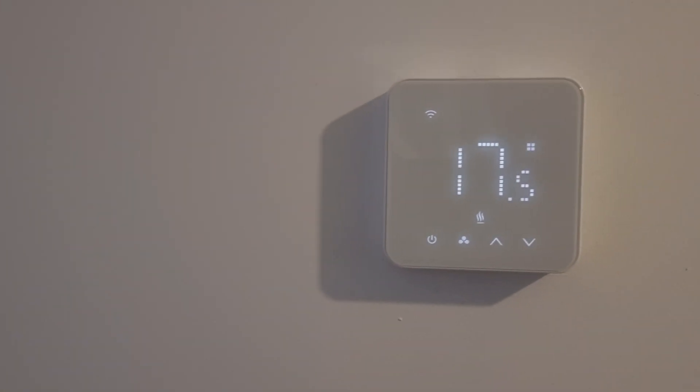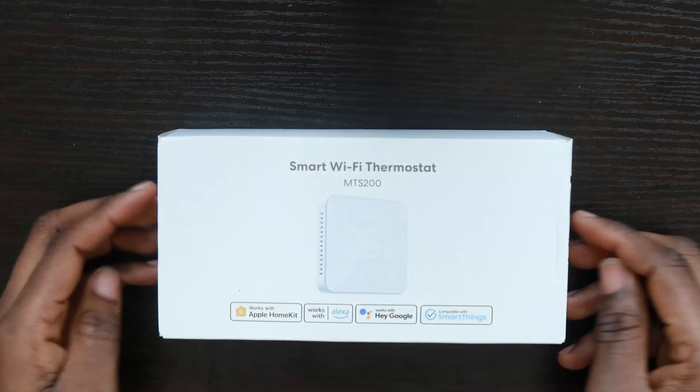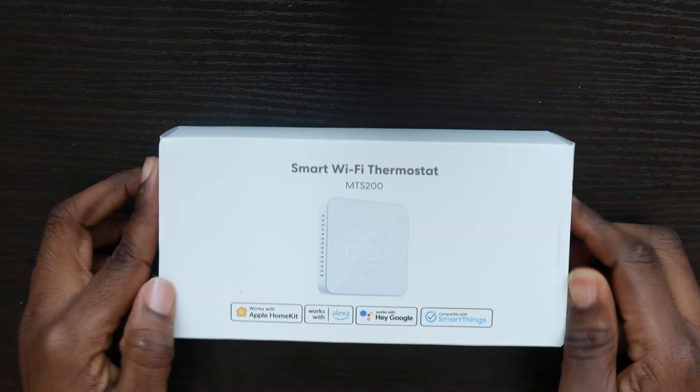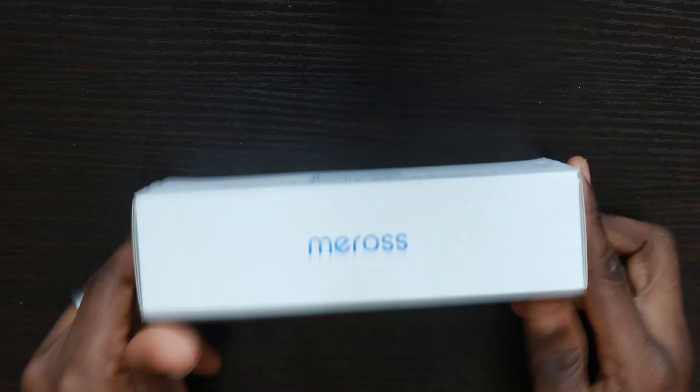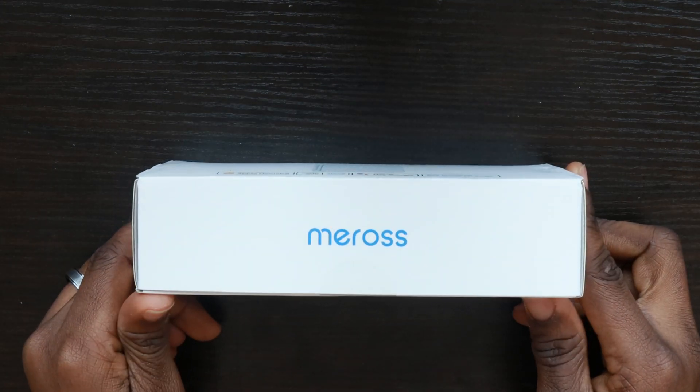This is the Meross Smart Home Thermostat system. Let's unbox and see what comes in the packaging. I'll also be showing you how to set this up on my mobile phone and sharing my opinions about it in this video.